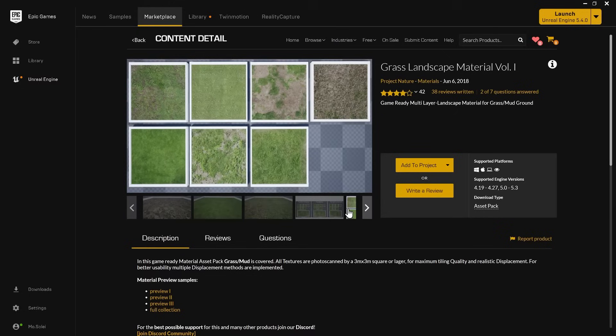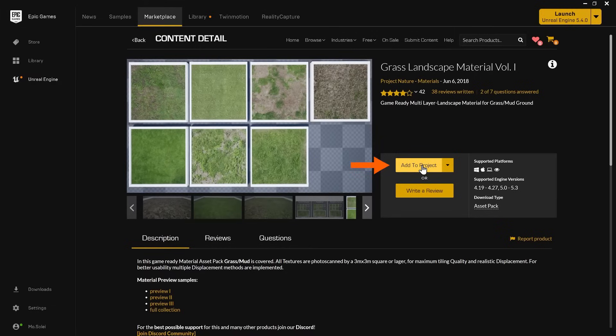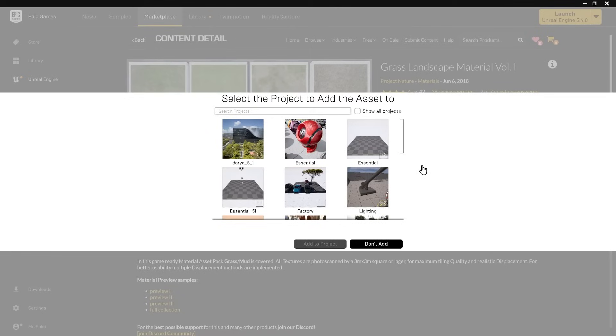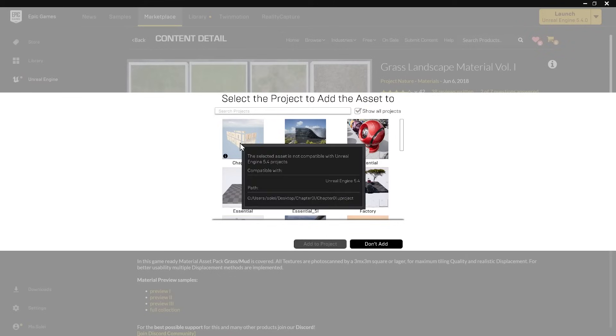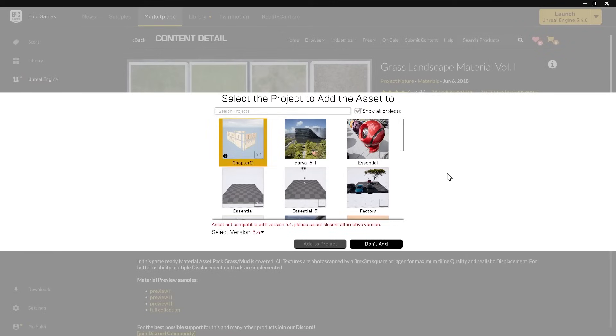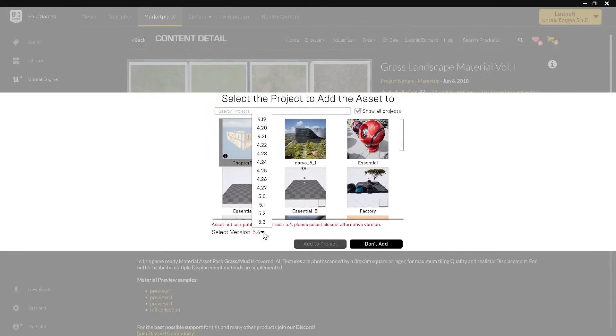I already downloaded this material and added it to my wallet. Now I'm going to add it to the project. When you look here, you will not see your project because it is done with 5.4. To see your project, hit show all of the projects. Here is your project. It says it's incompatible with your version, and you must select the closest version 5.3. I will add this to my project. Since I already have it on my hard drive, the process is much faster for me.